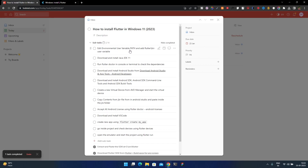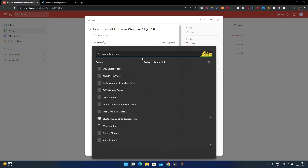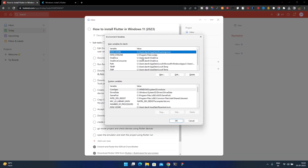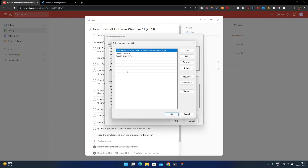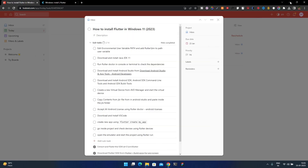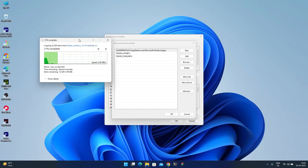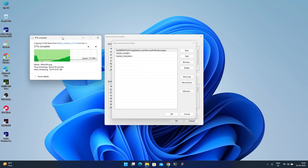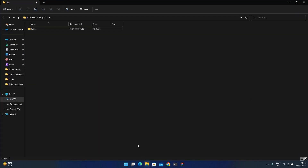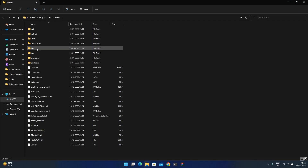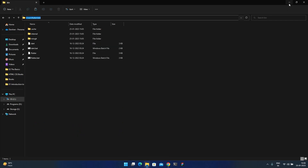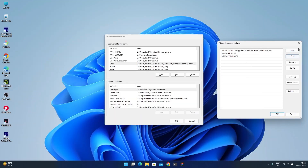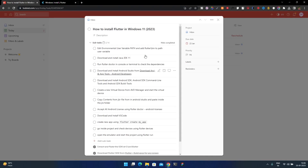Now we need to edit the environmental user variable PATH and add Flutter's bin directory. Go to the Path variable in user environment variables. The Flutter SDK is at the C location, so go inside the bin folder, copy the path, click New in the environment variables editor, paste the path, and click OK. This task is now completed.